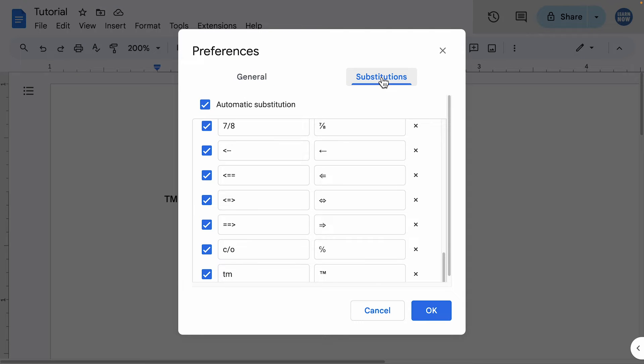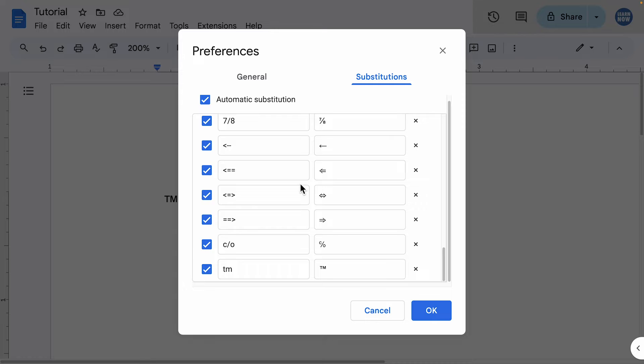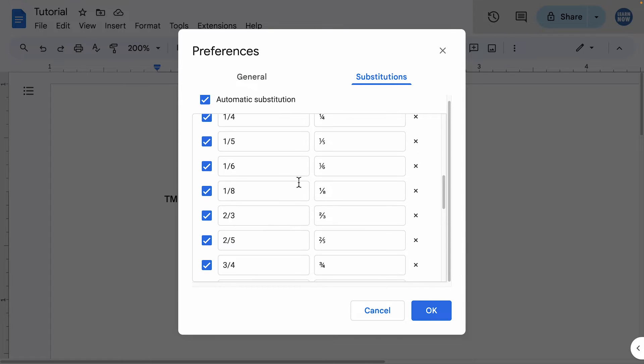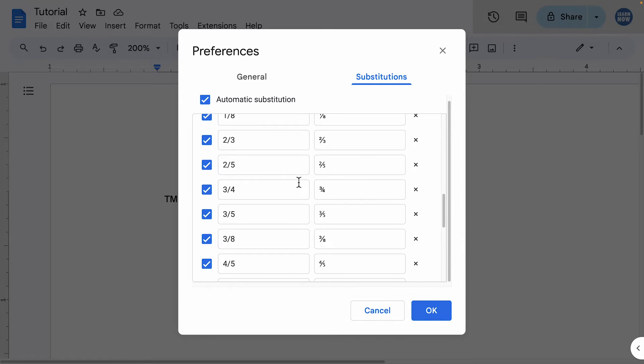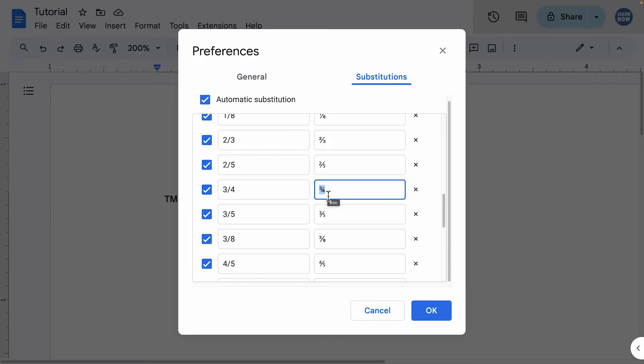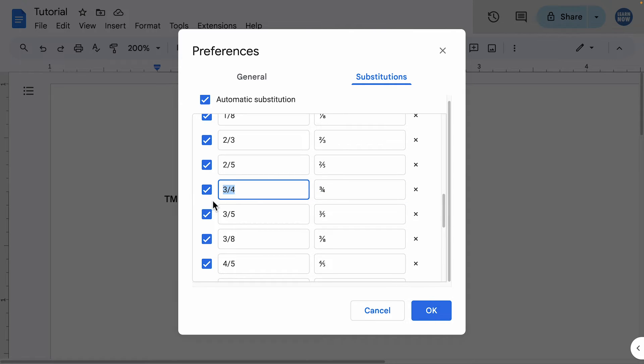You'll see that it comes with a number of default examples, and these are all based on the use case of inserting symbols. These are symbols that may otherwise take a bit of time to manually find and insert, so you can imagine it's handy to be able to quickly add these with a bit of text shorthand.